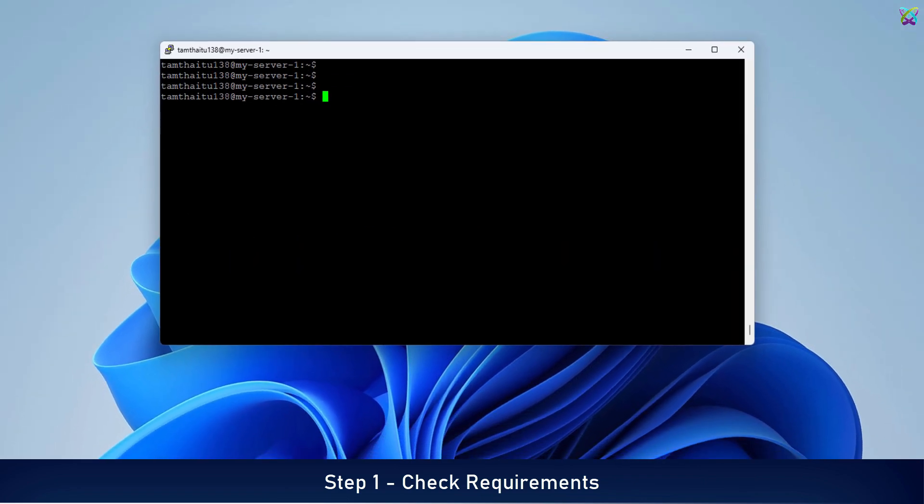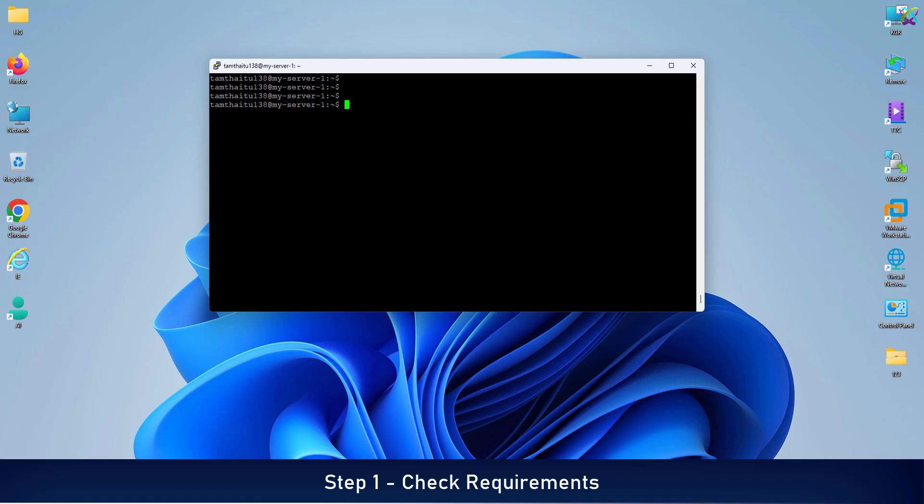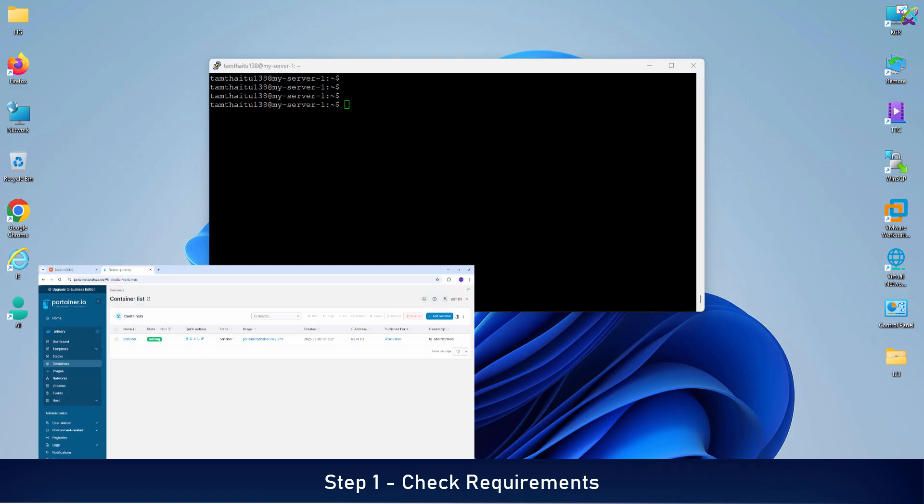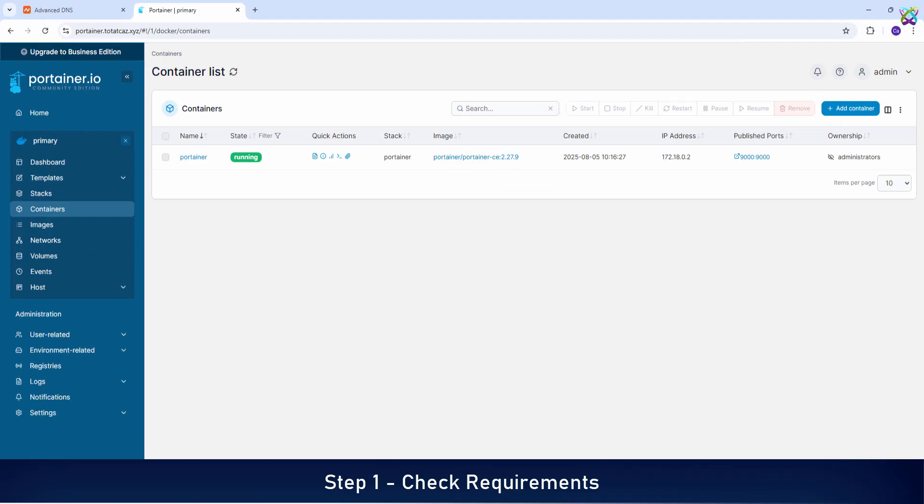Besides Docker, make sure Portainer is also up and running on your server. It will help us manage containers visually and more easily.